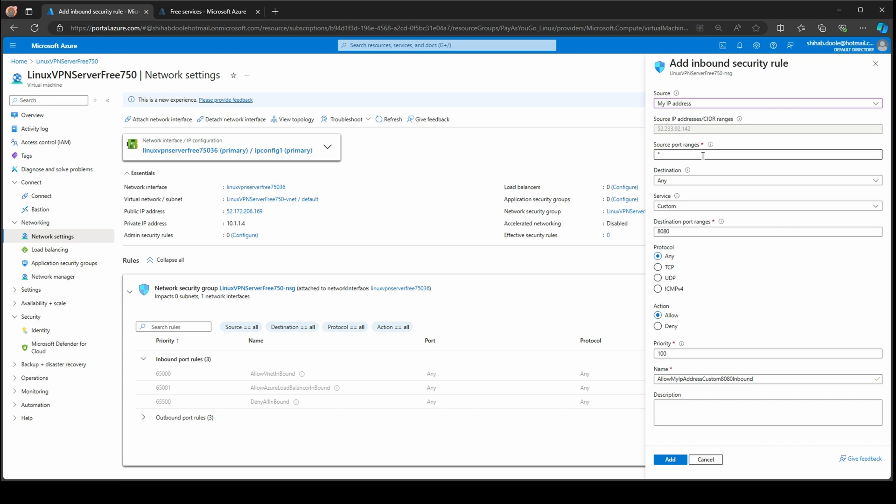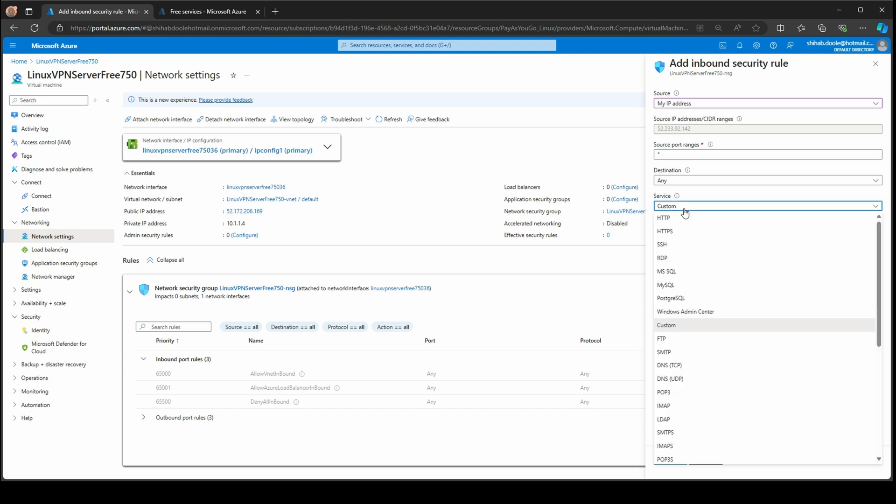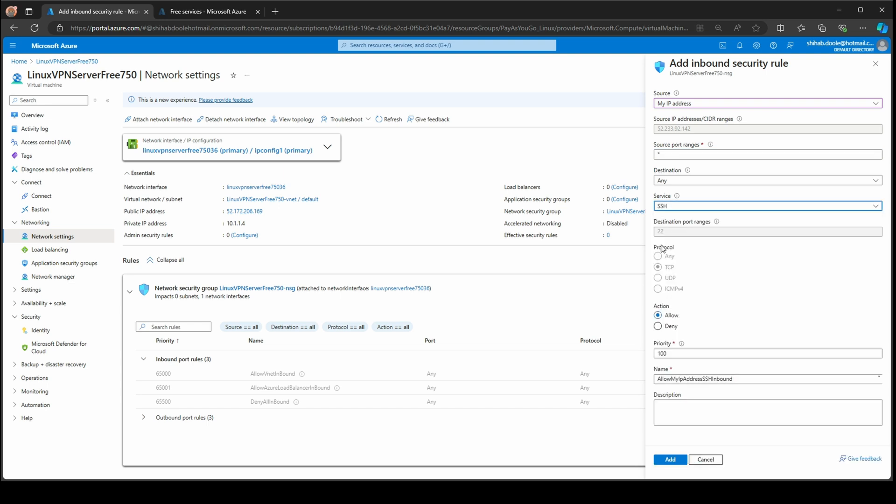Source port ranges, the asterisk means any, so I'm going to keep that. Port ranges and destination is any. The service I'm going to use is SSH because that's the SSH port I need to allow. Once you click service SSH, the destination port ranges automatically select 22 and the TCP protocol. The next thing is allow or deny. I need to access SSH to configure some stuff, so we need to allow.